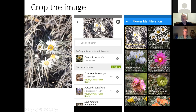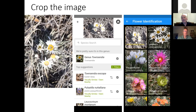iNaturalist came up with Townsendia escapa and the Colorado Wildflowers Guide came up with Townsendia hookeri. It's always good to use more than one app — three of the five are free. Now we know it's probably Townsendia, and from there we can go to the dichotomous key and look at the differences between escapa and hookeri to refine the identification. The app has gotten us to the genus at least, which is a big help.